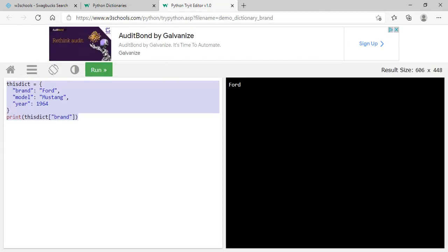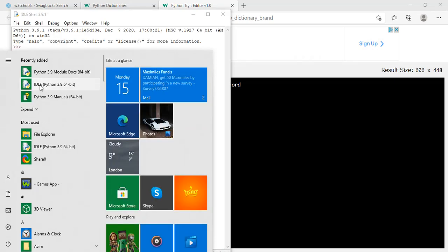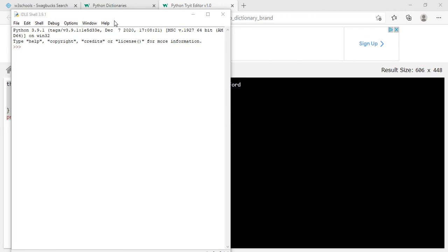Recently added, so it all has come up. Okay, IDLE shell 3.8.1.